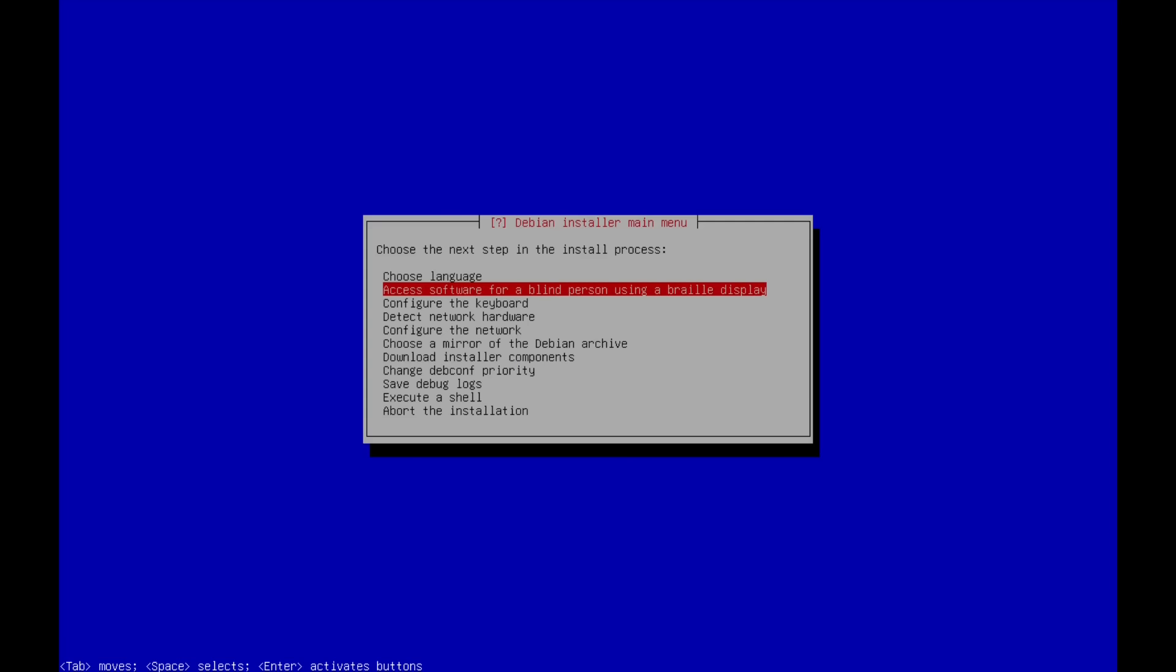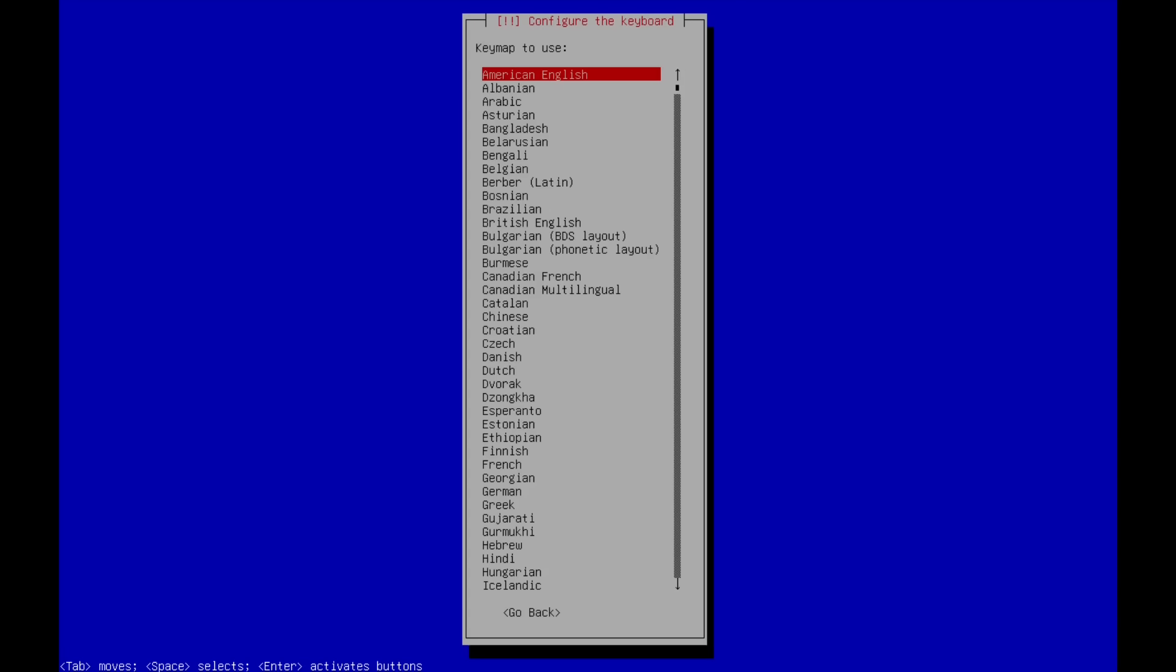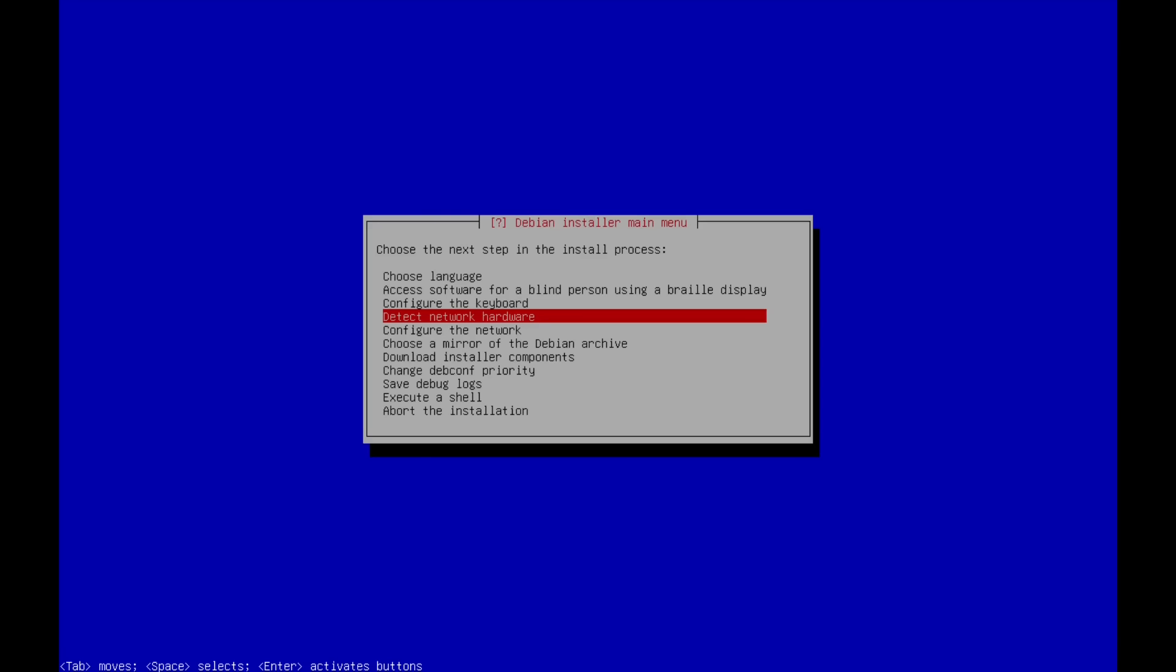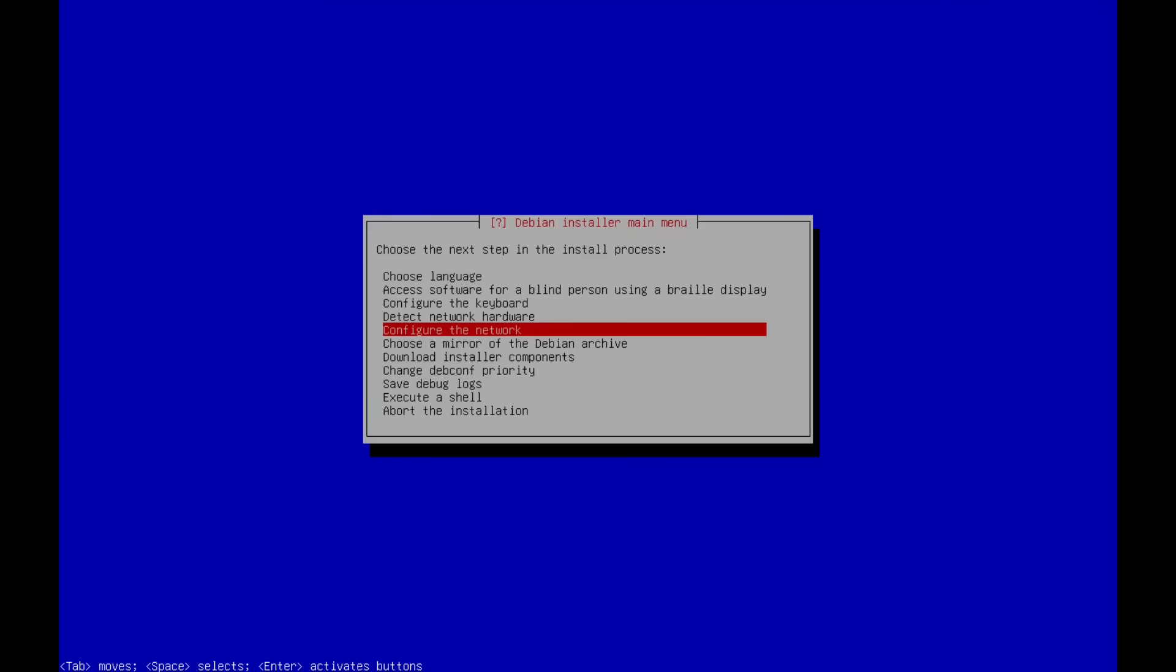Next is access software for blind person using a braille display. I don't have any kind of visual disabilities, so I don't need this. So I'm going to skip this and go to configure the keyboard. And for keyboard, American English is the key map for me. And it's already there. So I just need to hit enter next detect network hardware. And it's asking about the following Linux kernel modules were detected as matching your hardware. It's already selected USB storage. Let me go ahead and click enter on that.